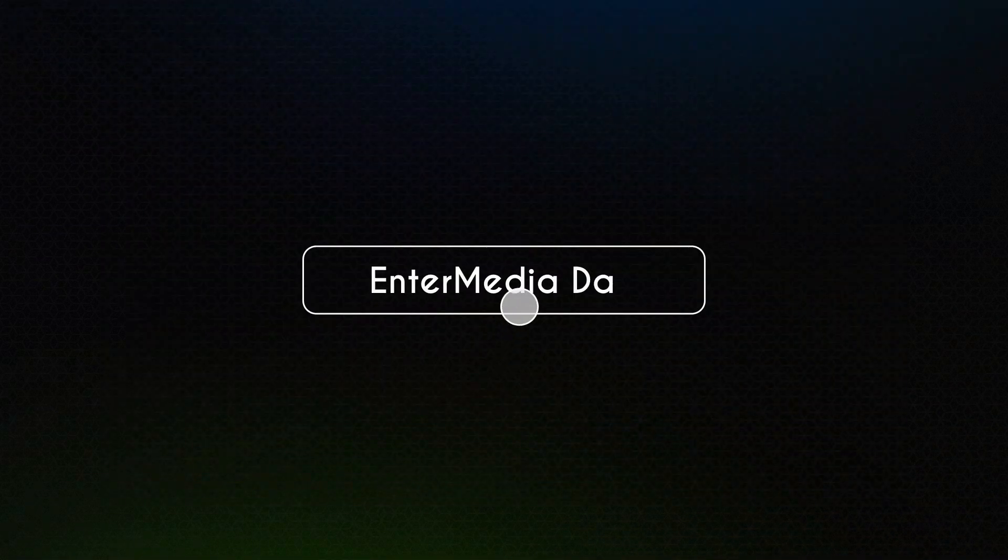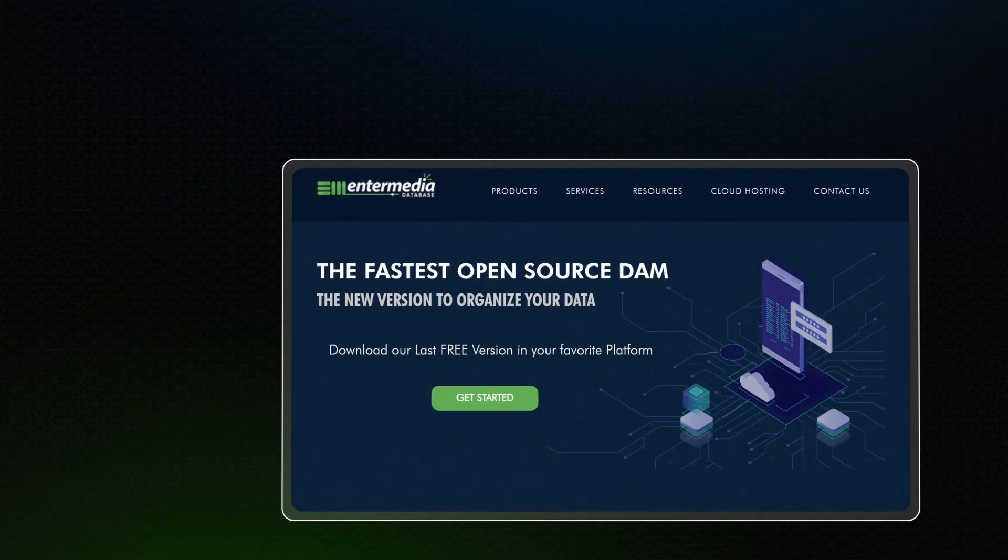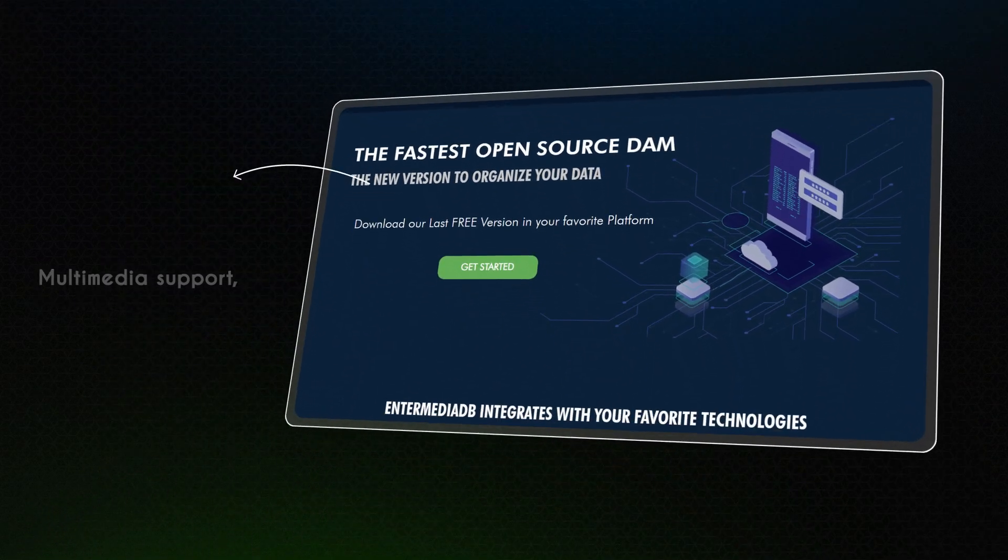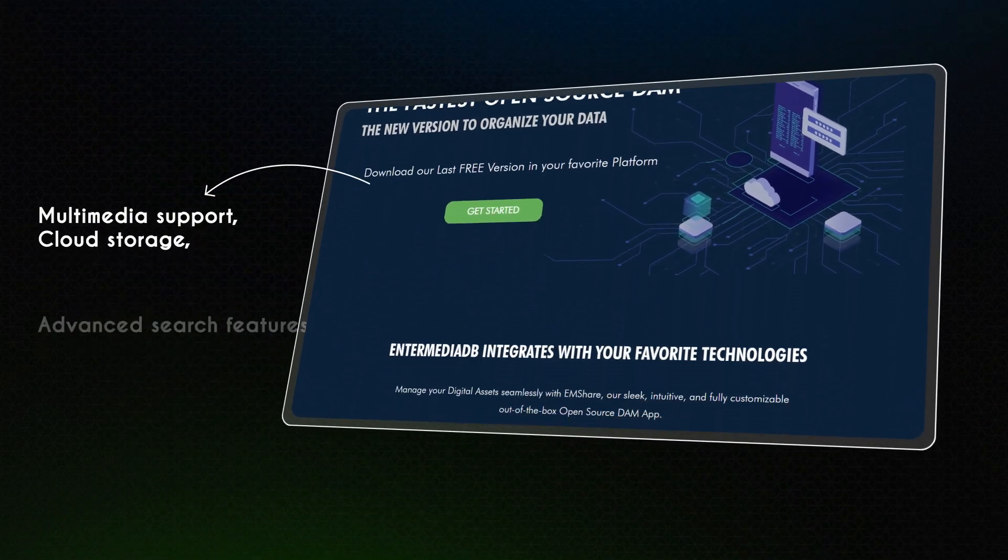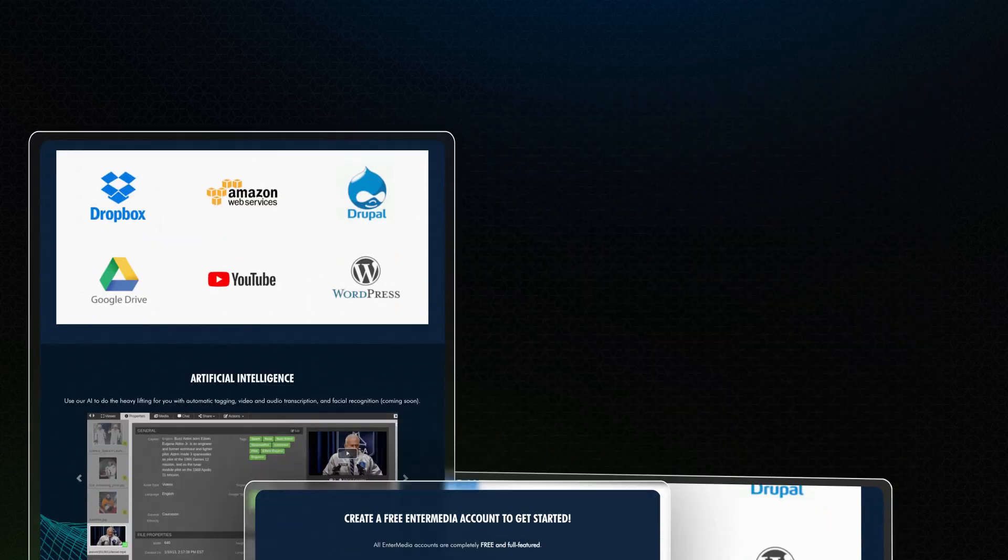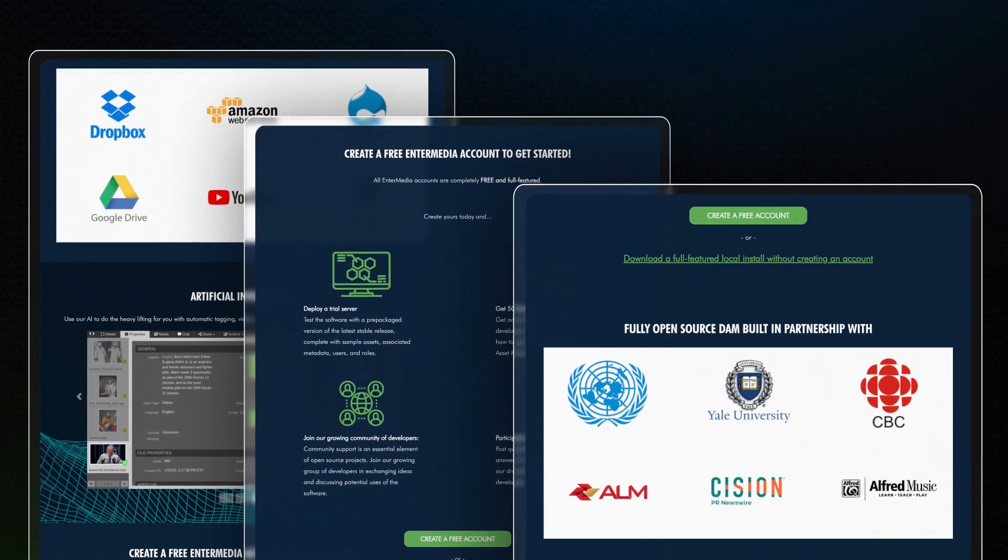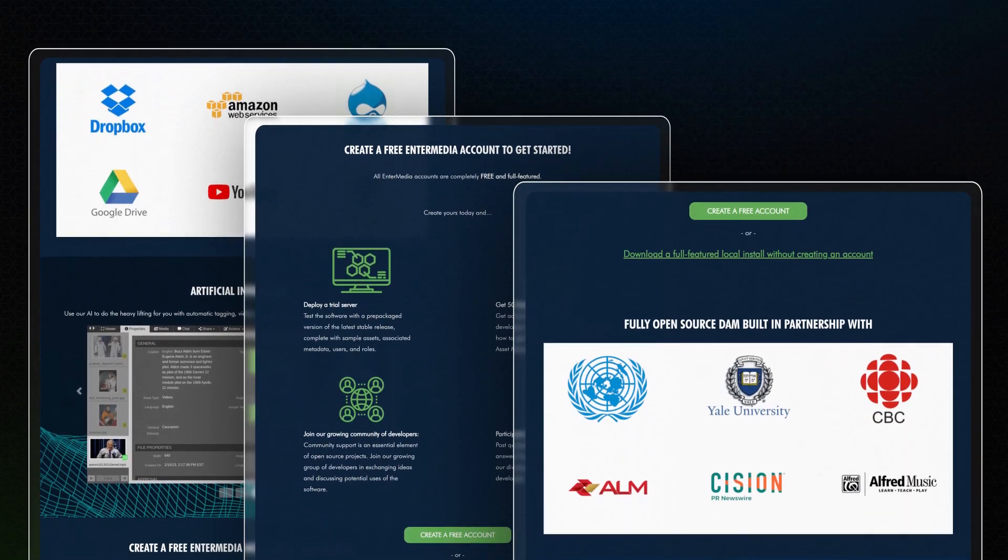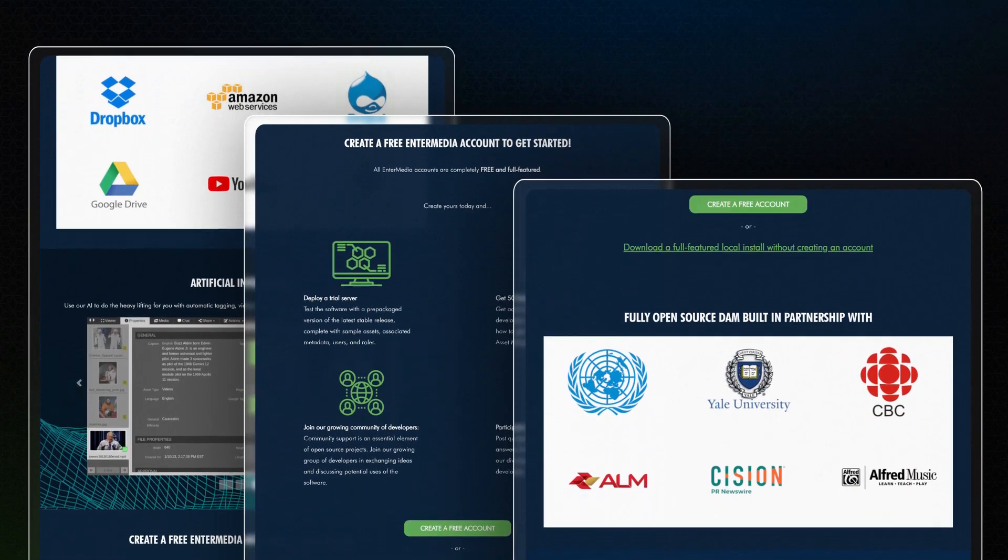Intermedia DAM. It offers multimedia support, cloud storage, advanced search features, and strong security for effective digital asset management.